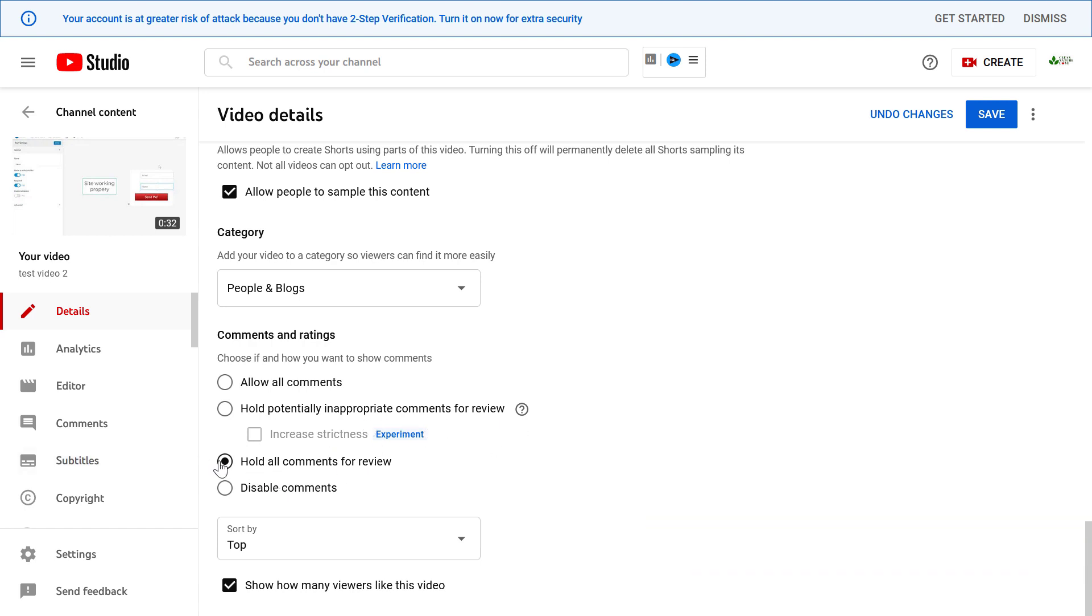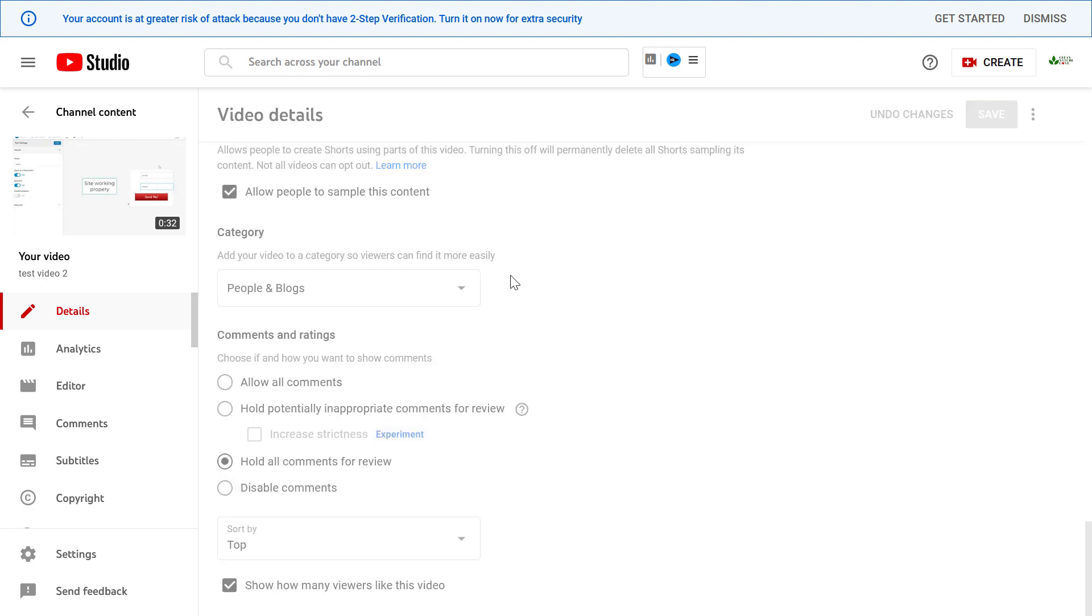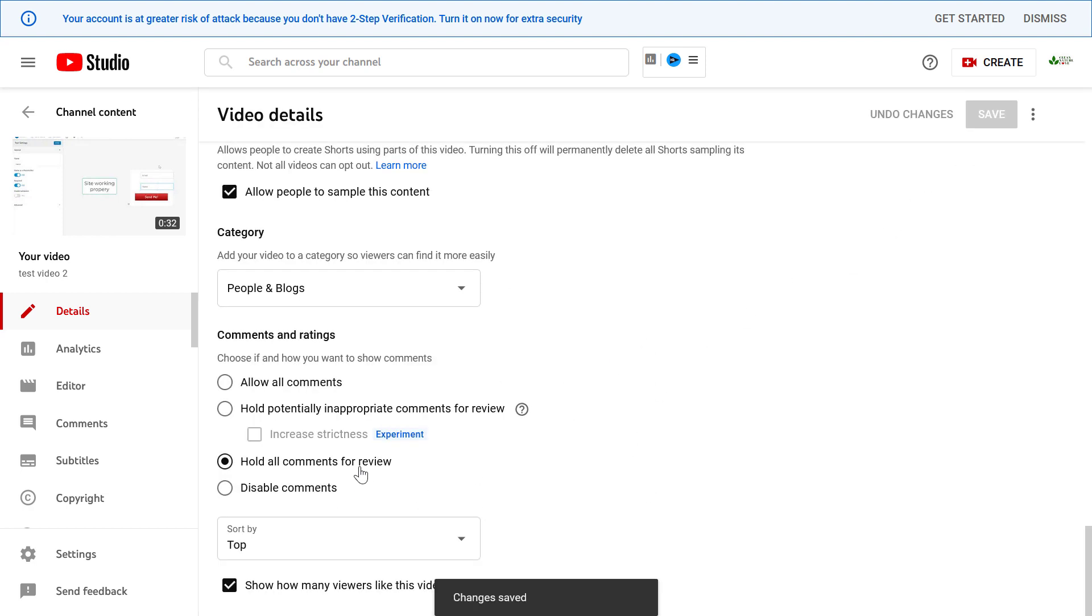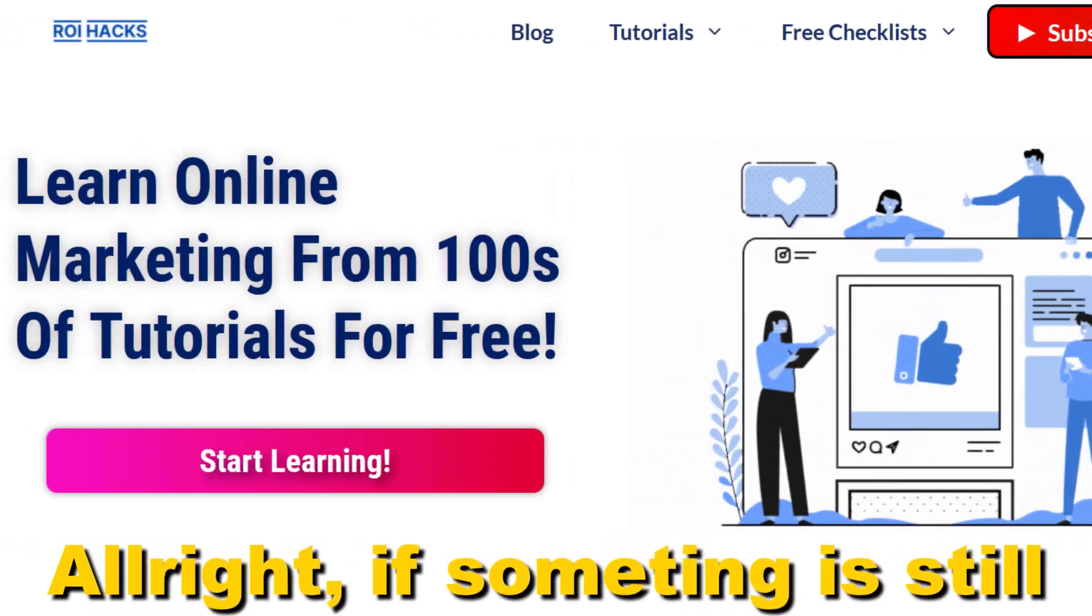Then click on save, and from now on all comments will be held for review. So you have to review the comments before they would appear under your video.